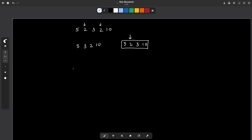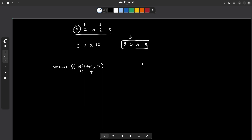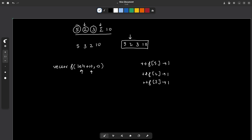To solve this, we maintain a data structure to count the frequencies of each element. We use a frequency vector of size 10 to the power 4 plus 10 — the extra 10 is just a safe upper bound. As we traverse, we increment the frequency of each element. For example, encountering 5 makes its frequency 1, then 2 becomes 1, then 3 becomes 1. When we encounter the second 2 and increment its frequency, it becomes 2.